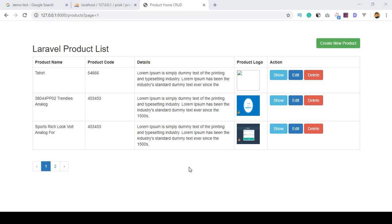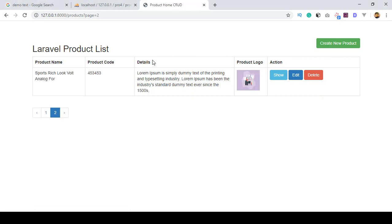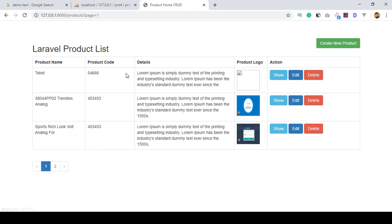Hello friend, welcome back. In our previous video I have already discussed how to display pagination in Laravel. Here I put some limitation — after page 3 it will be redirected to another pagination area.